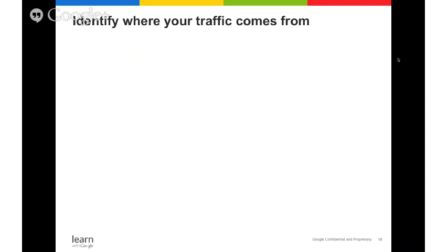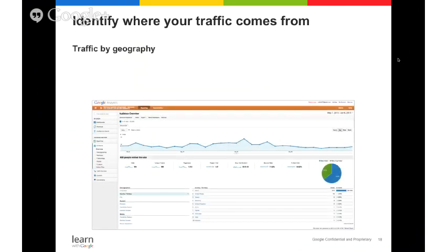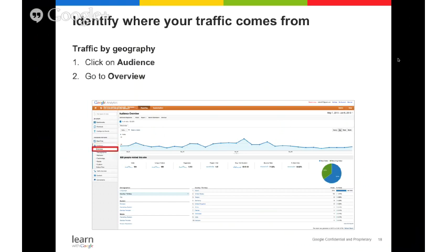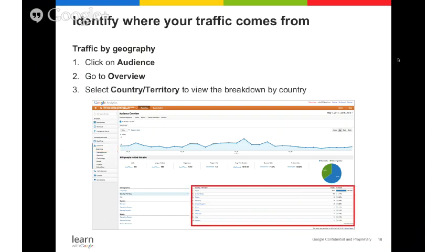You can also use Analytics to better understand your traffic by geography — what geos, countries, and cities your visitors are coming from. Find this by clicking Audience, then Overview, and selecting country or territory at the bottom of the page. You can drill all the way down to the state and city level. This information can be extremely helpful when thinking through your monetization strategy. Some publishers find value in geo-targeting their ads based on this data.